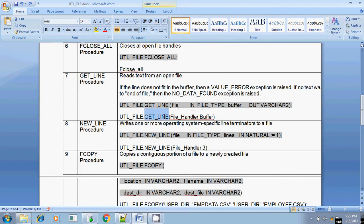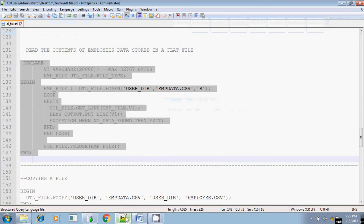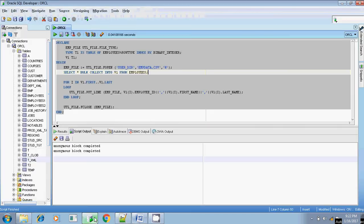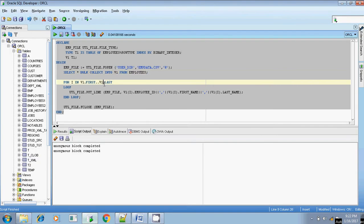Whatever lines you get from the text file will be stored in this buffer variable. Now we will see a sample program showing how to read contents from the text file and print it in the output. Let me execute this program.